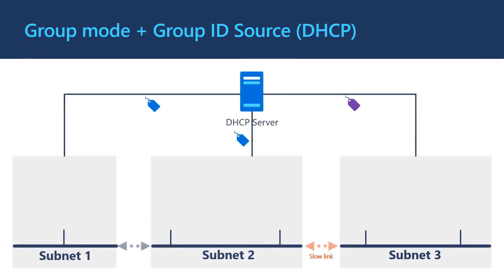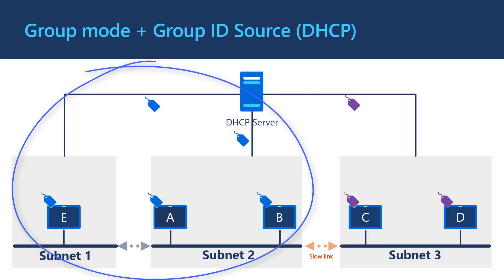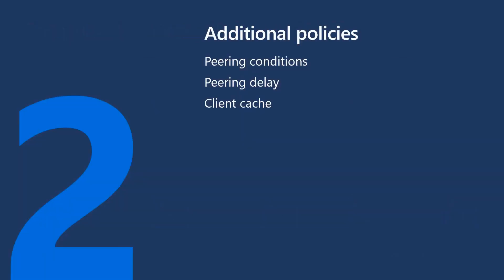Let's check out how this works. We have a DHCP server with multiple subnets. Subnet 1 and subnet 2 are configured with the blue group ID and subnet 3 is configured with the purple group ID.